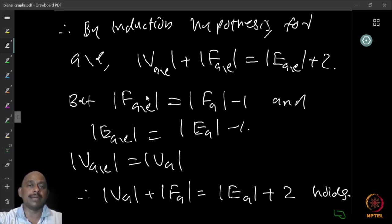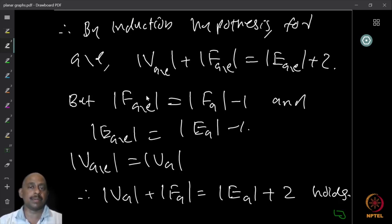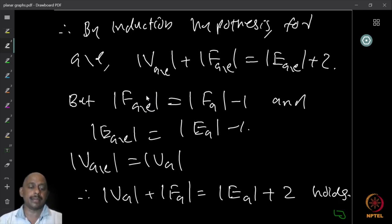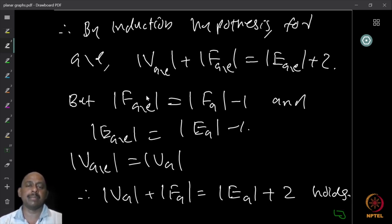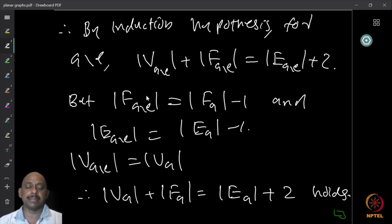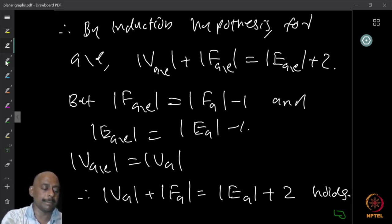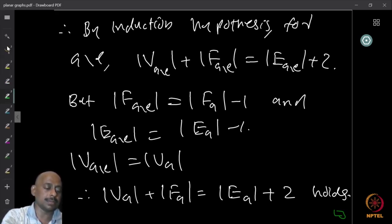Since G minus E is connected and has fewer faces, by the induction hypothesis it satisfies Euler's identity. So for G minus E: the number of vertices in G minus E, plus number of faces in G minus E, equals number of edges in G minus E plus two.